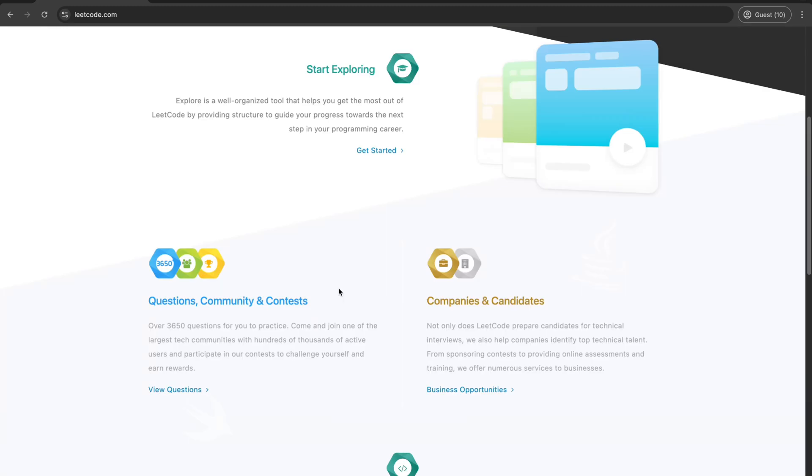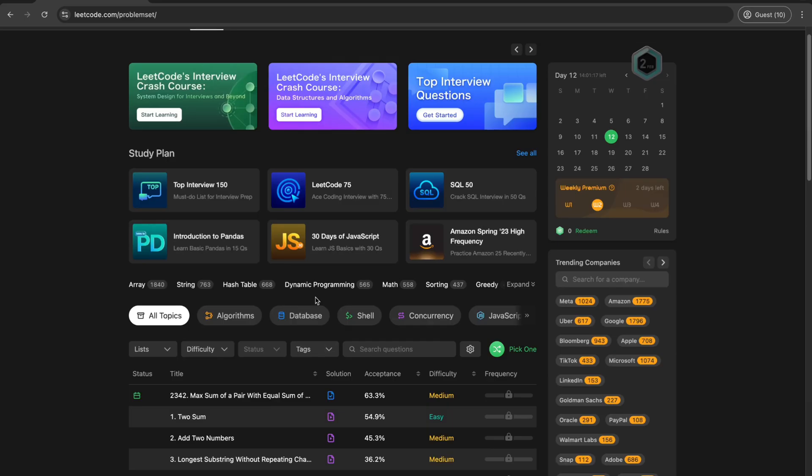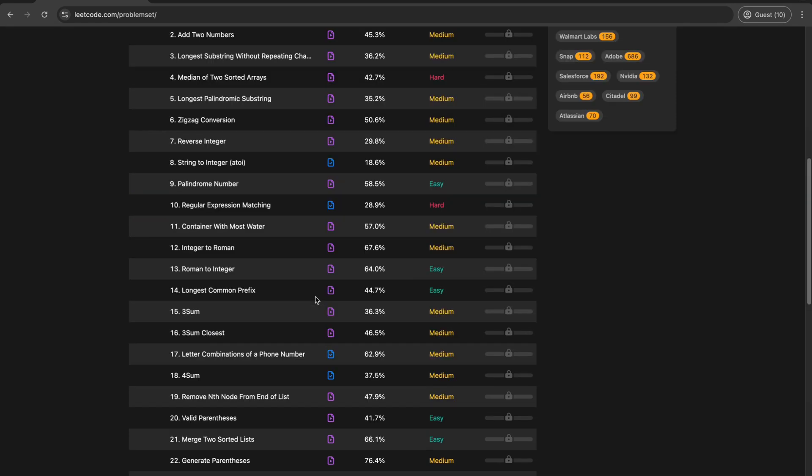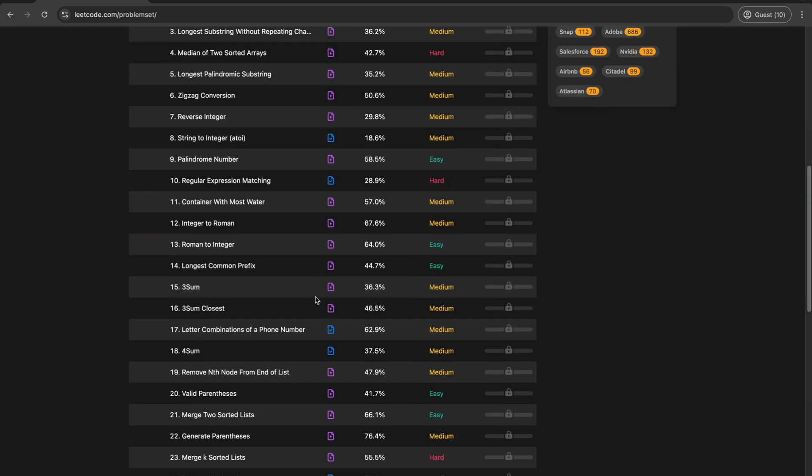And finally, running at number 1. Leadcode. This is the holy grail for interview prep. With problems categorized by difficulty, topic, and even by the company that asks them. Leadcode is where coding legends are made. Fremio features give you even more insights, but the free version is already packed with value. If you're serious about async coding interviews, this is non-negotiable.